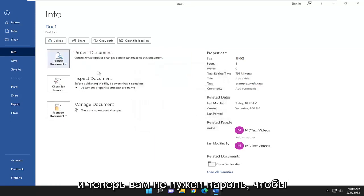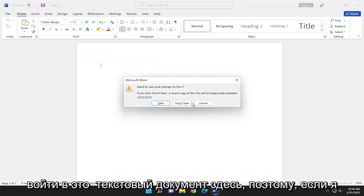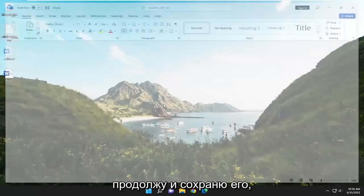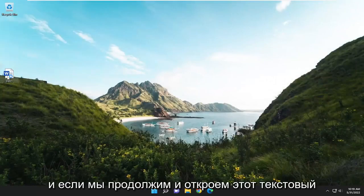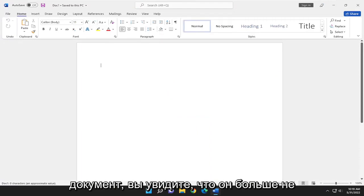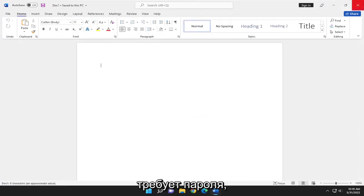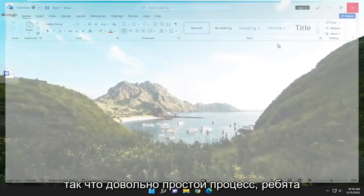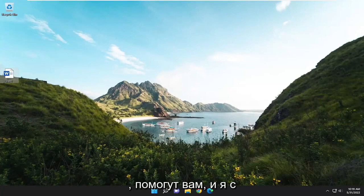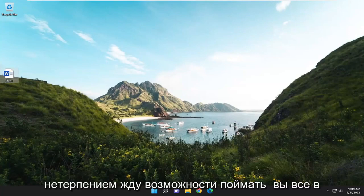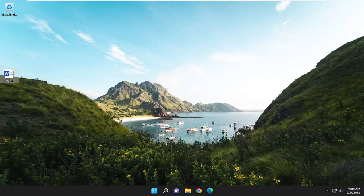And now you shouldn't need a password to get into this Word document. If you go ahead and save it and open up that Word document, you can see it no longer requires a password. Pretty straightforward process, guys. Hope this helps you out, and I do look forward to catching you all in the next tutorial. Goodbye.